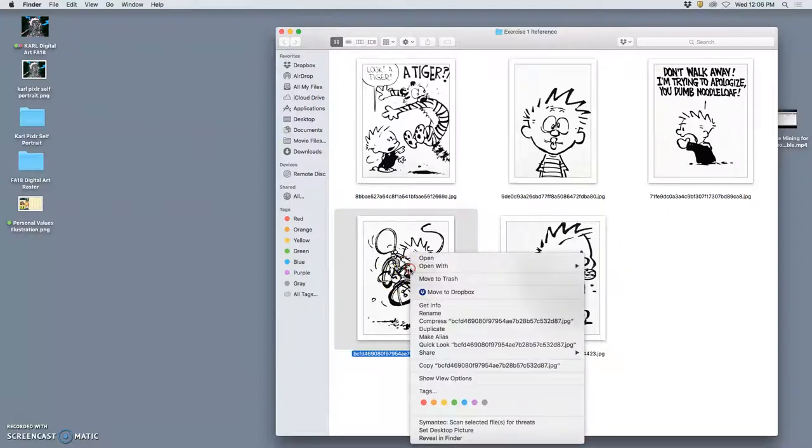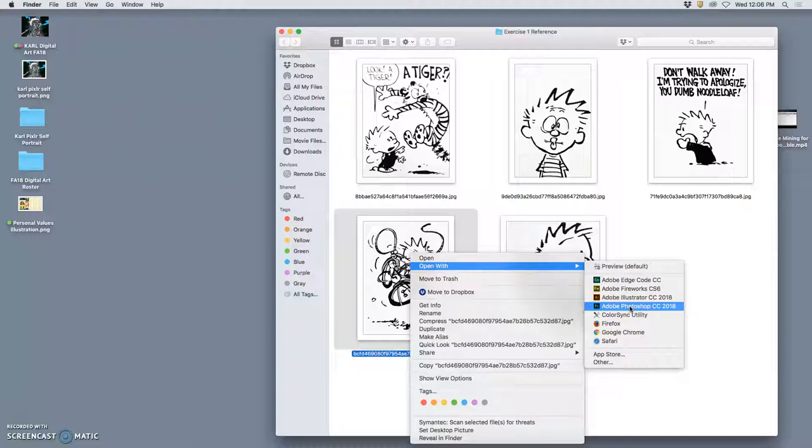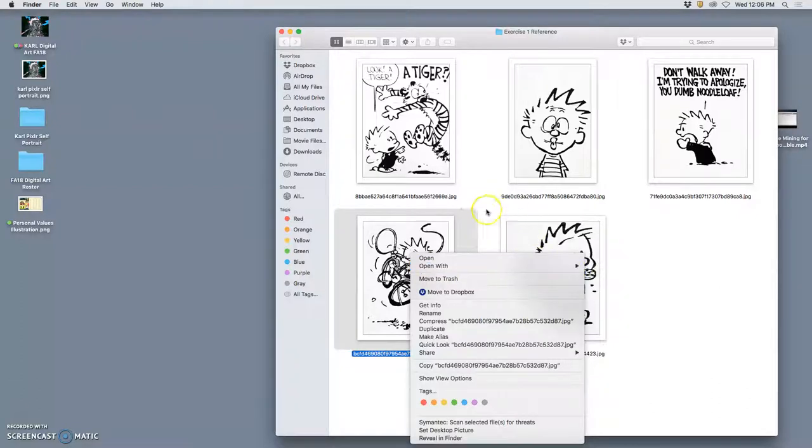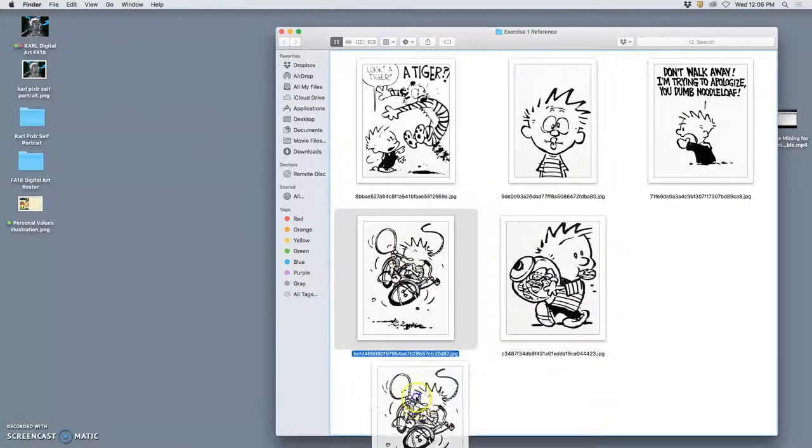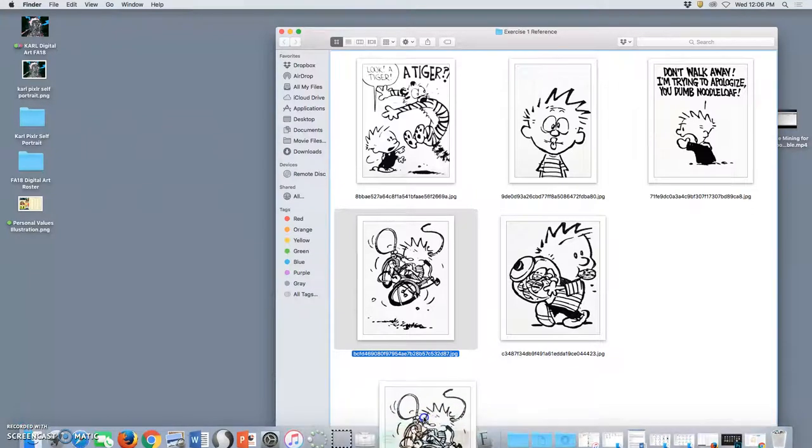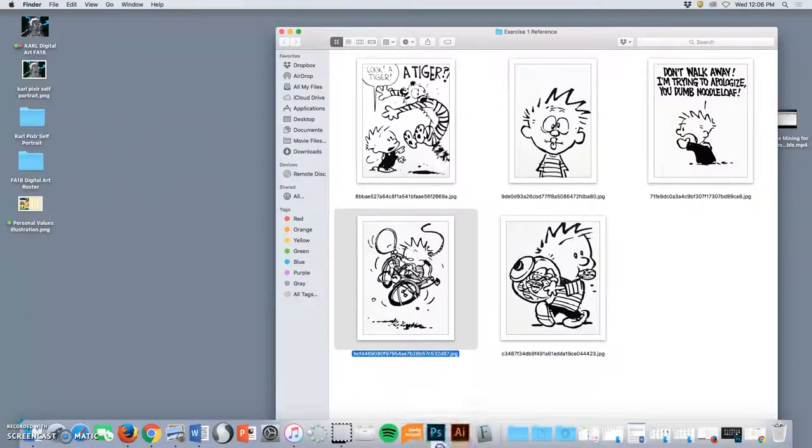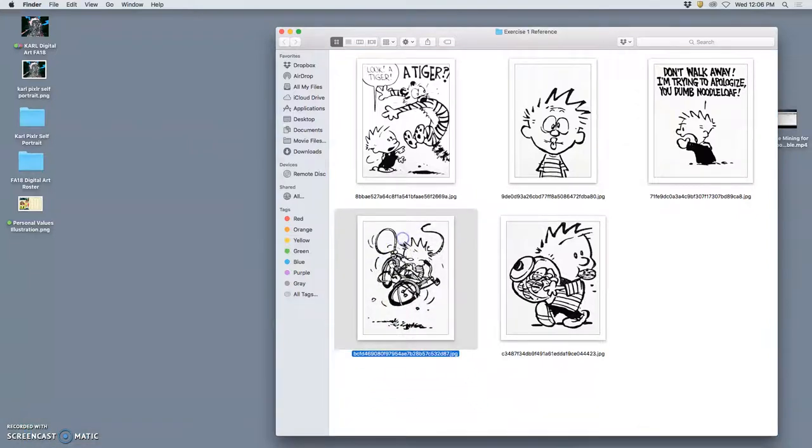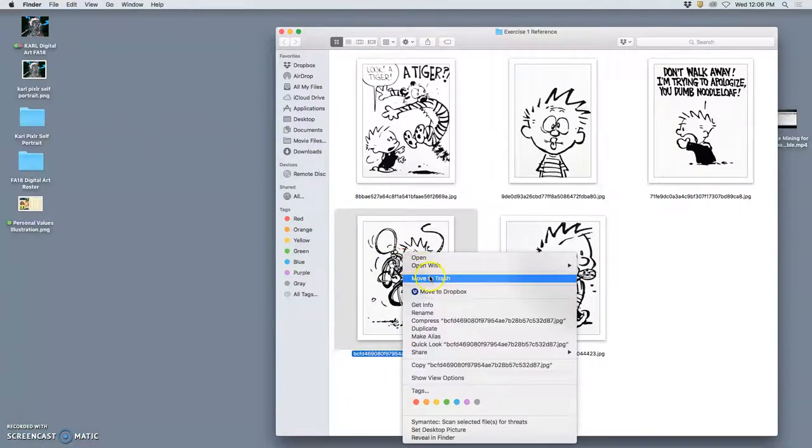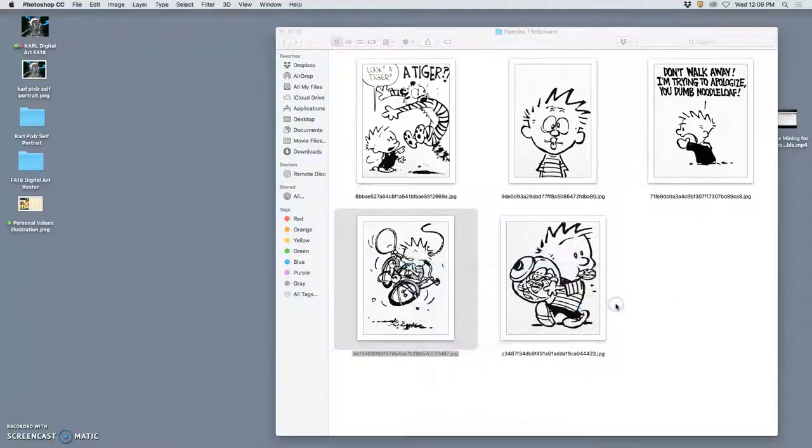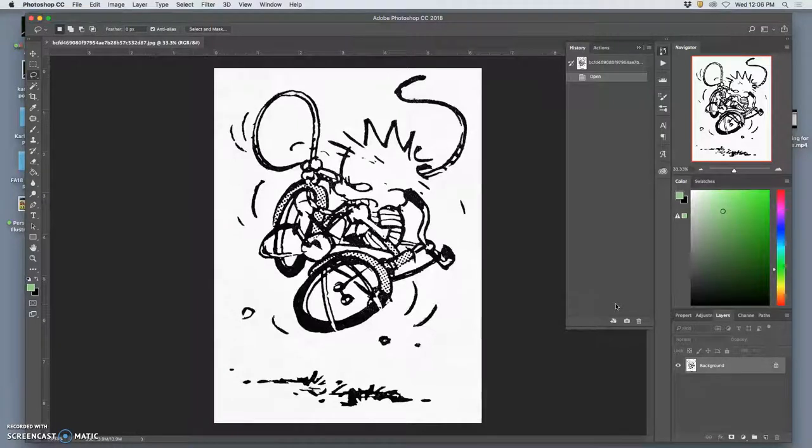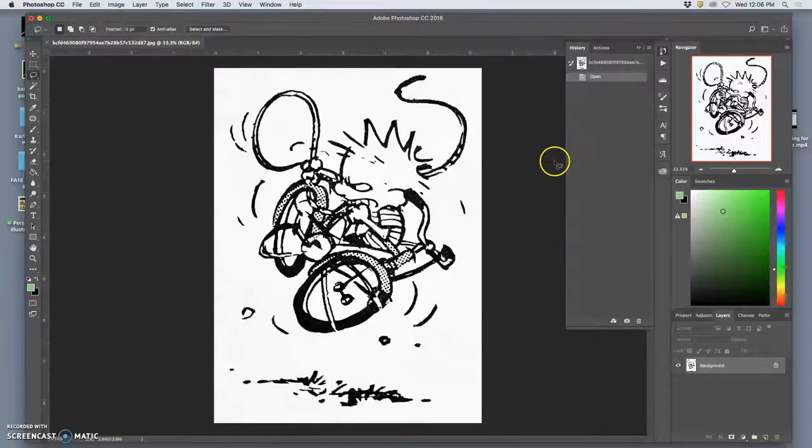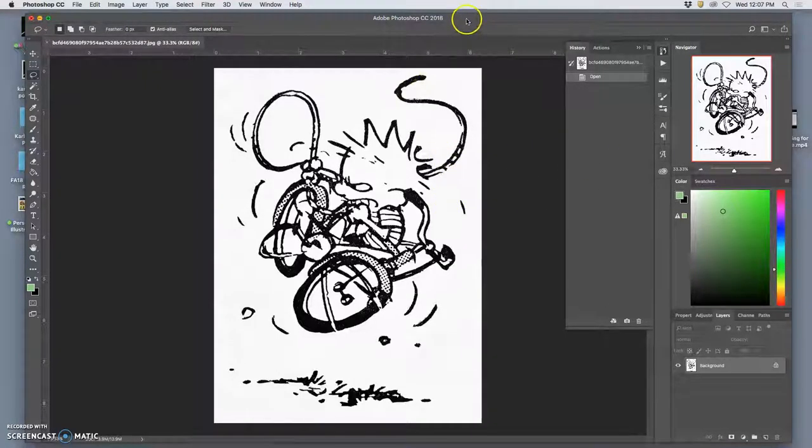I'm going to right click on that and say open with Photoshop. So that's one way to open an image file in Photoshop. Another way is to just click on the image and drag it down to the Photoshop icon in your dock. But the problem with the dragging technique is you can slip. So I always just right click and say open with this program.